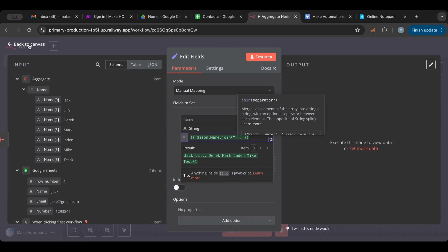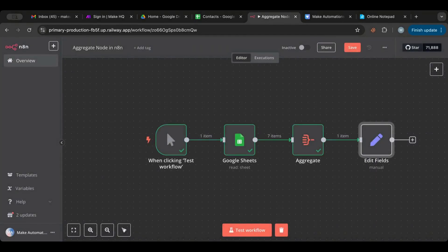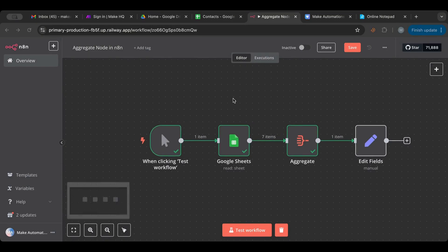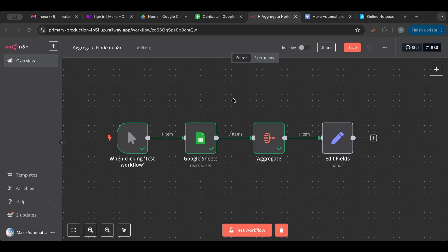So that's the aggregate node — a very powerful node. I encourage you to start using it in your workflows. It's very beneficial whenever you have a list of items and want to pick specific ones. Imagine you have a database with many columns and only need specific columns — you can aggregate those into an array and then pick and choose exactly what you need.